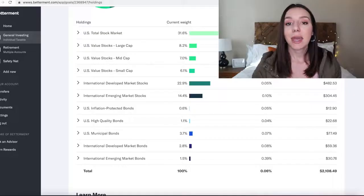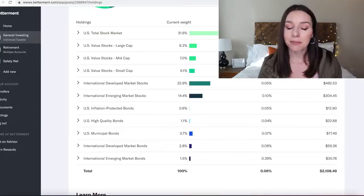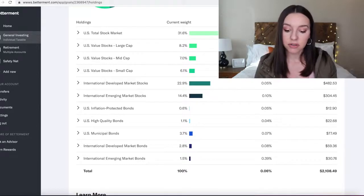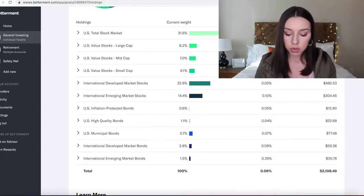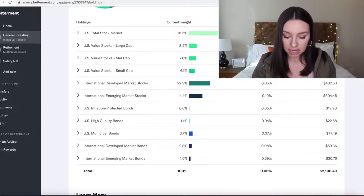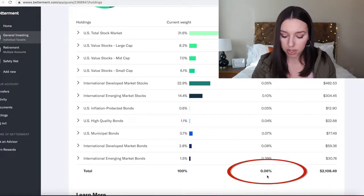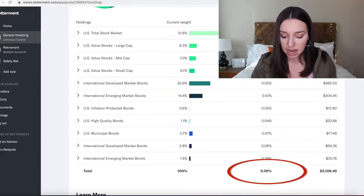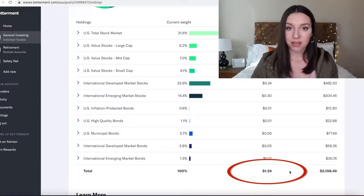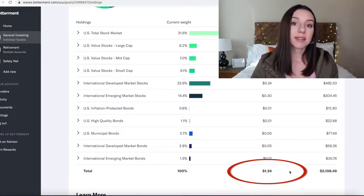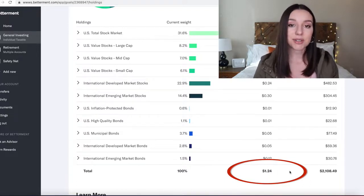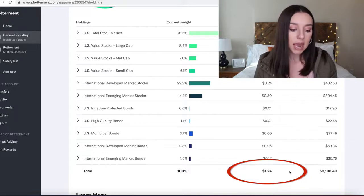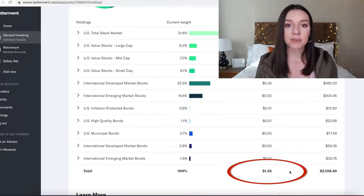Don't forget the individual fund fees. Because I'm invested in Vanguard, the fund fees are super low—combined through my portfolio I'm only paying 0.06%, and that translates to $1.24 on those fund fees plus the 0.25% management fee. I feel like this makes it really affordable and easy to understand how to invest with a robo-advisor platform like Betterment.